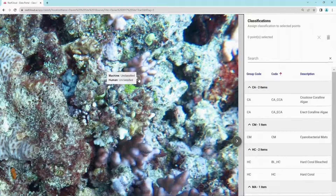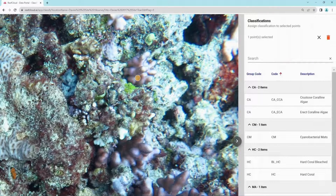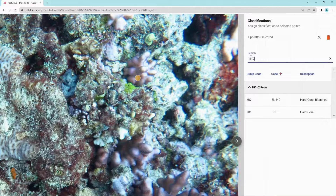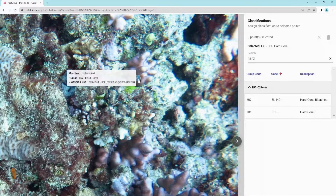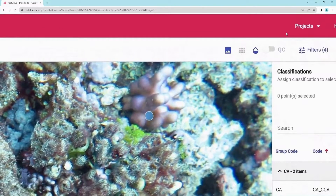Select a point to annotate. You can also choose to select multiple points at once. Search for the label to assign. A note will confirm that the selected point was labelled and the point will change colour. A label also appears, noting what the human and machine annotated.